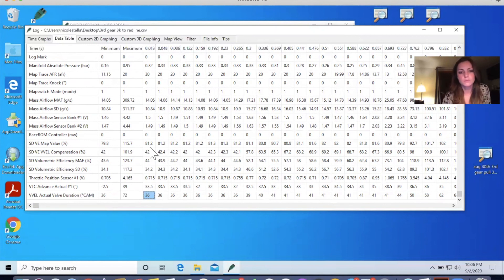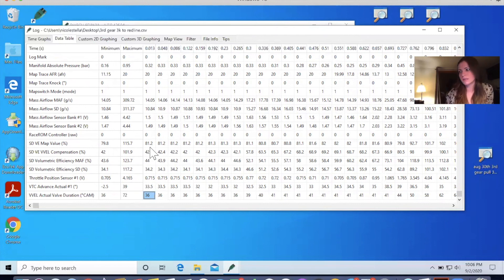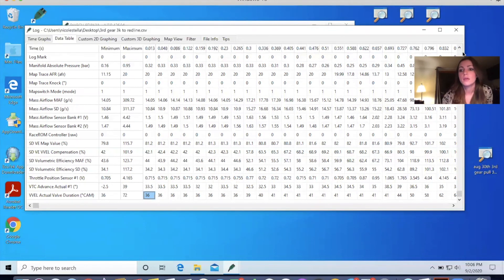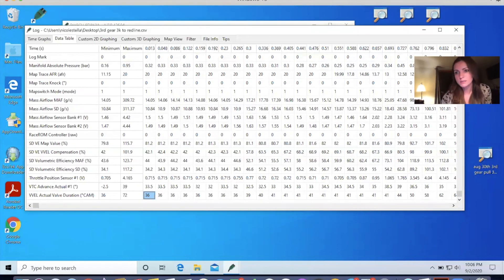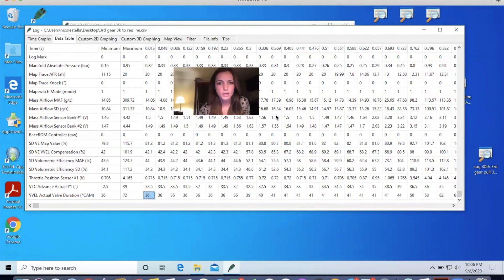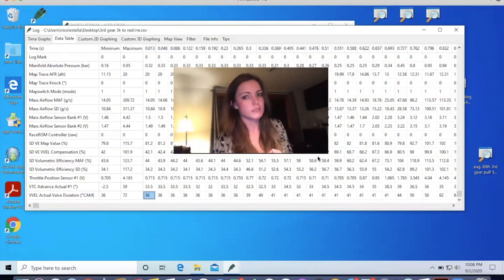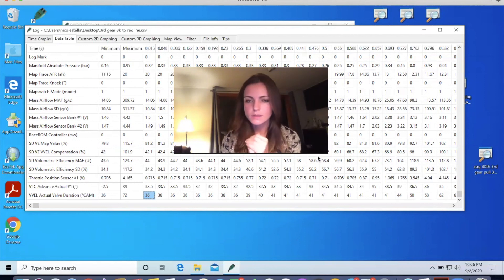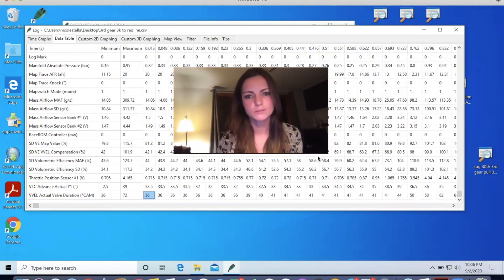So that's it for part one of the remote tuning process and for this video. But I appreciate you being here. And I hope you come back for the follow up and the end product. And hopefully I'll be able to drive this car this weekend at Canaan. So much love. Thanks for watching and I'll see you soon.